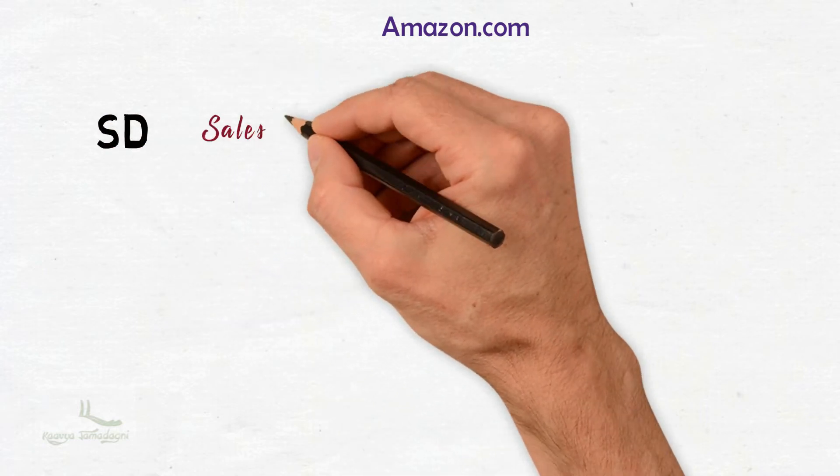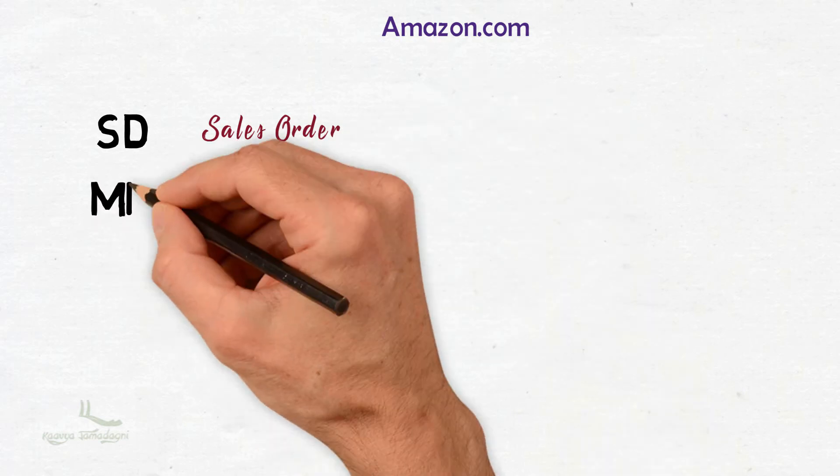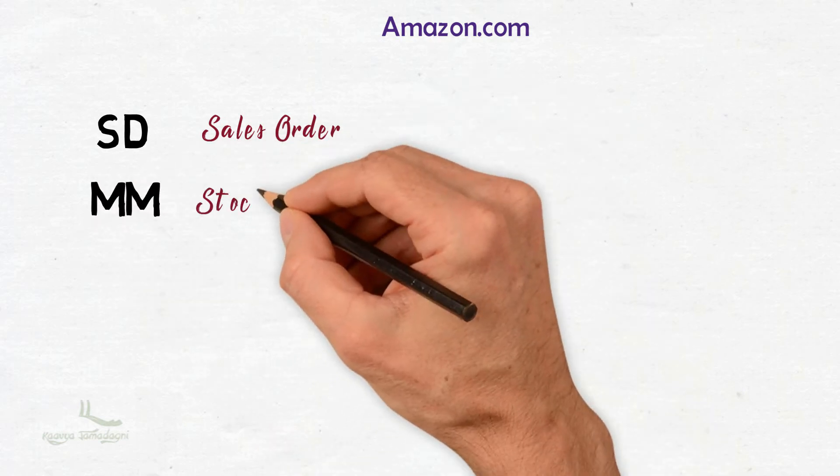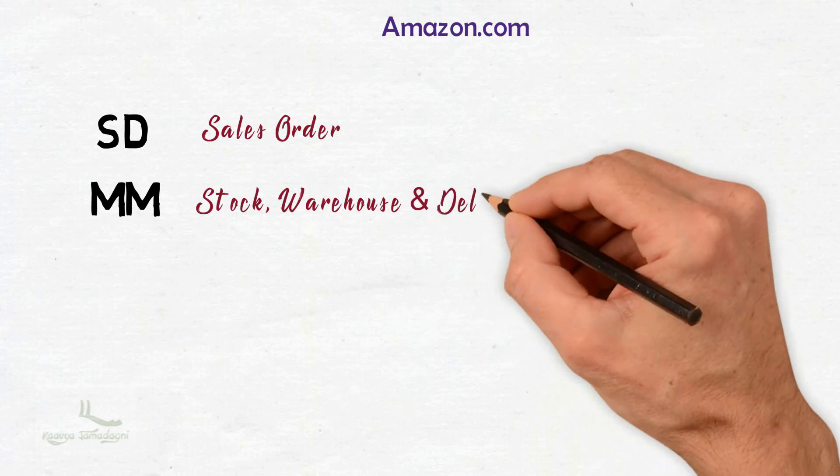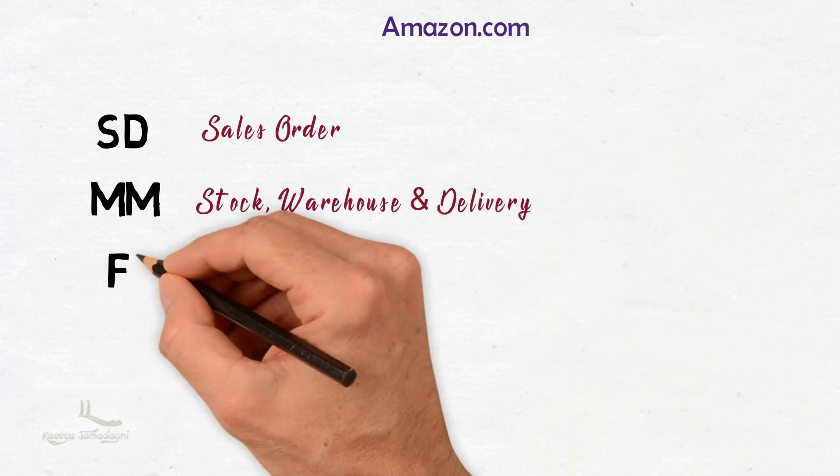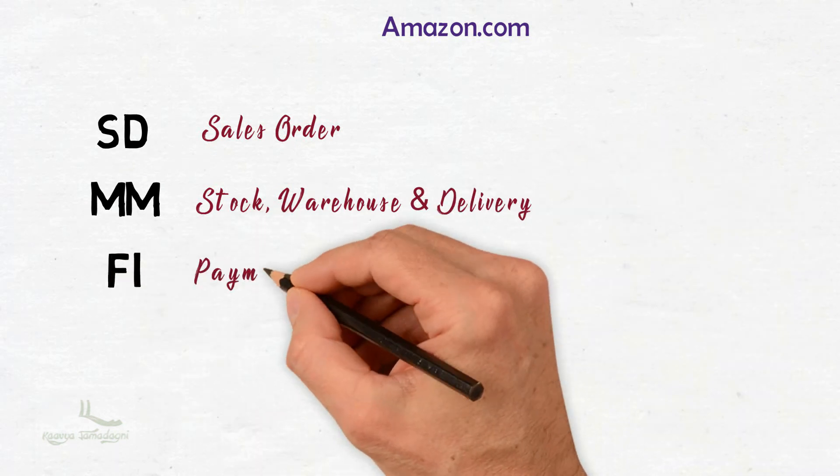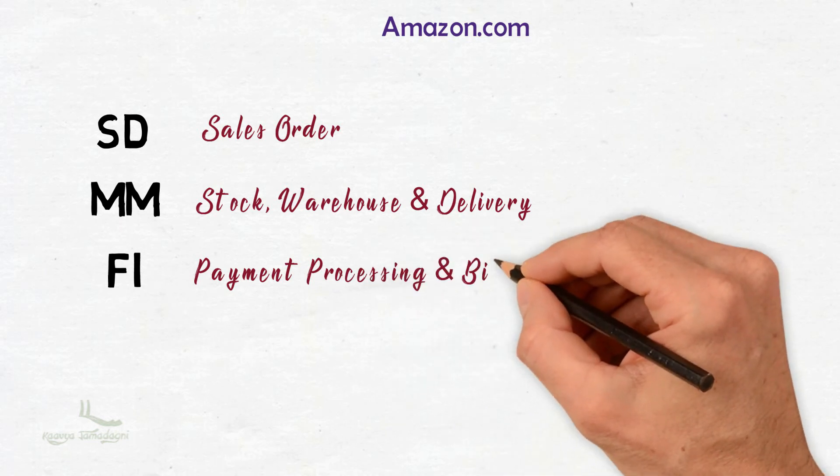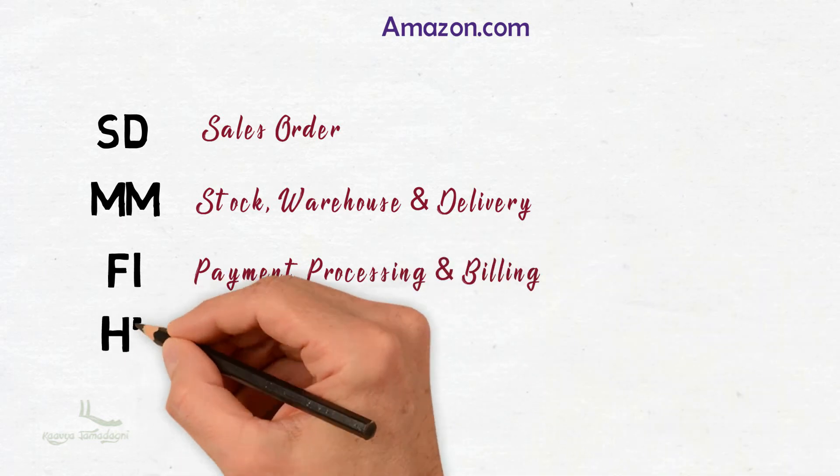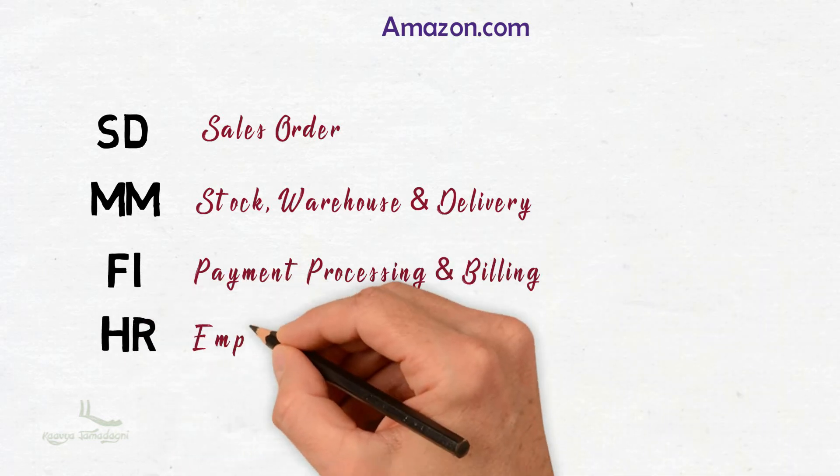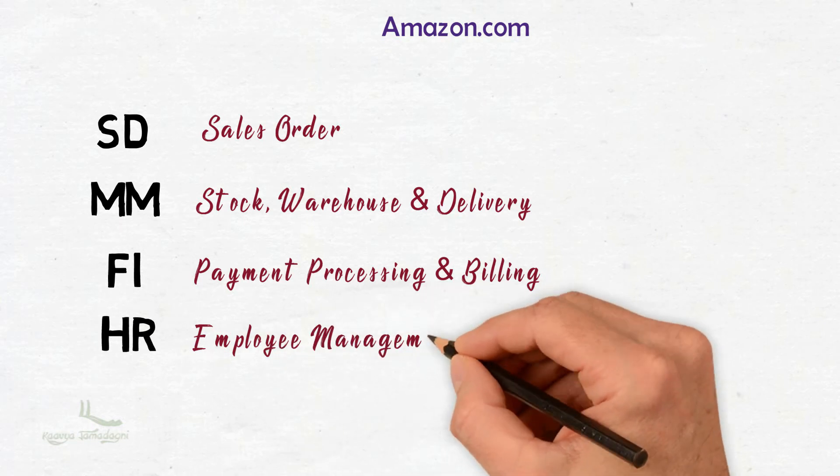First is SD, that is Sales and Distribution, which is responsible for taking orders online. Next is MM, Material Management, responsible for stock, warehouse, and delivery processing. Next comes the Finance team, FI, for payment processing and billing. And the last department would be HR for internal employee management.